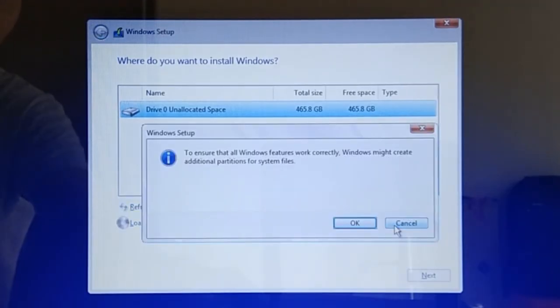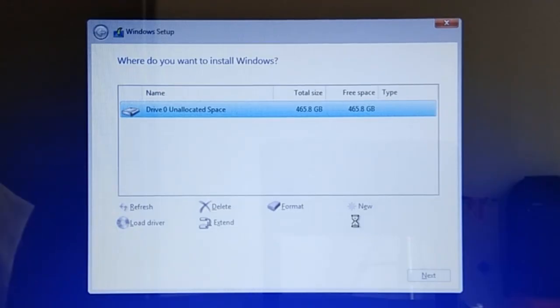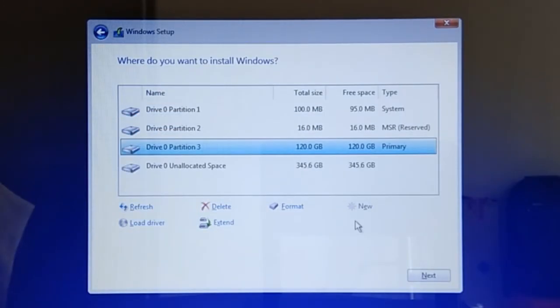And then, on the Information dialog, simply click OK. As we can see here, Windows Installer creates three partitions of type System, MSR, and Primary respectively.